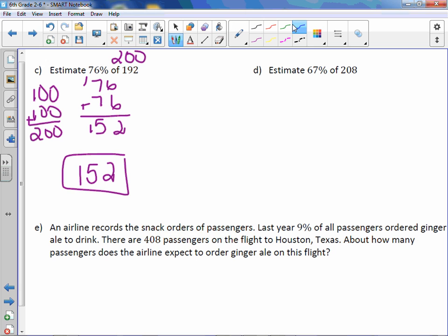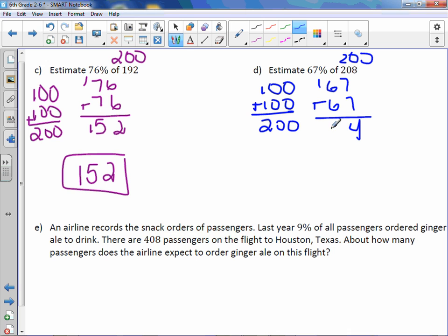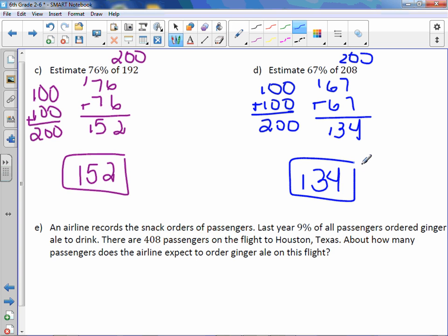Letter D: 67% of 208. We'll change that to 200. Again, 100 plus 100 equals 200, so we add 67 for every 100 we see: 67 plus 67 equals 134.